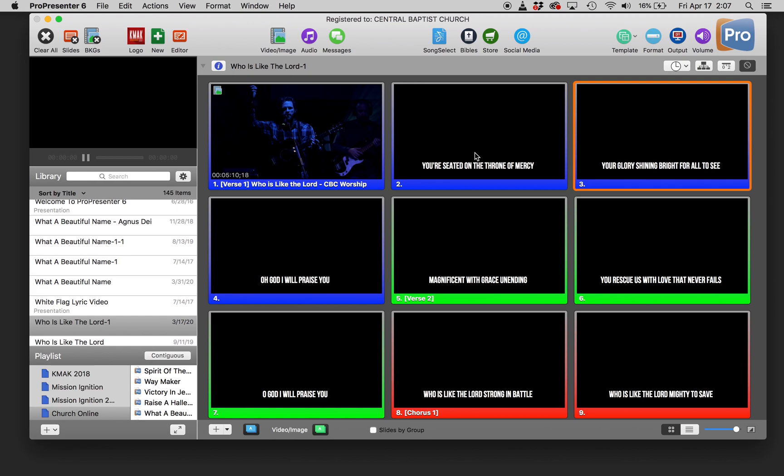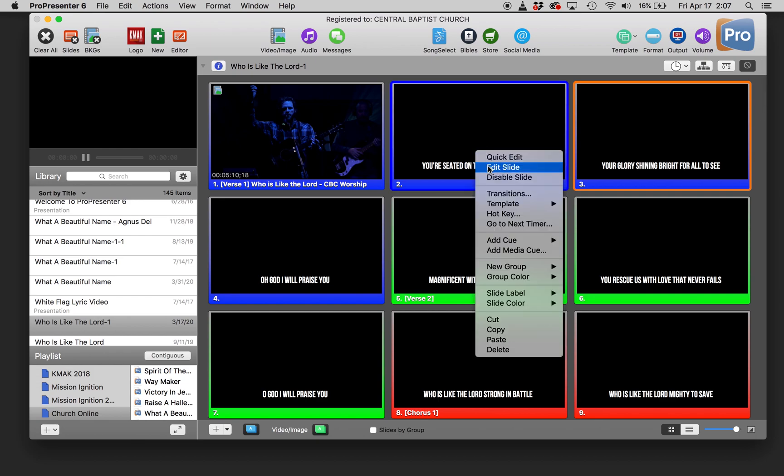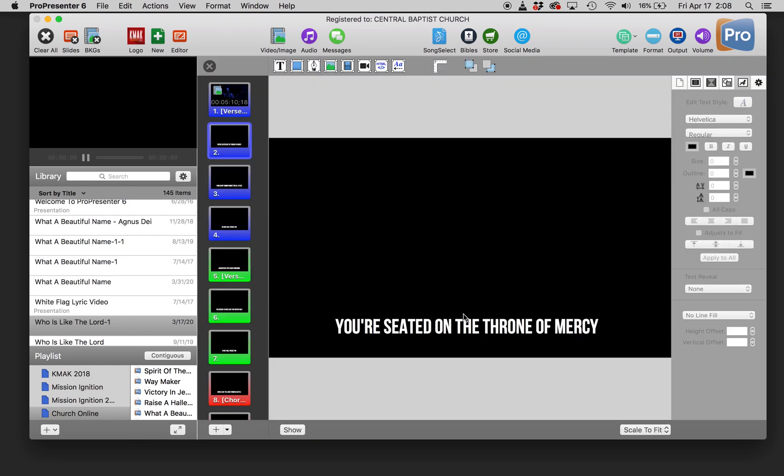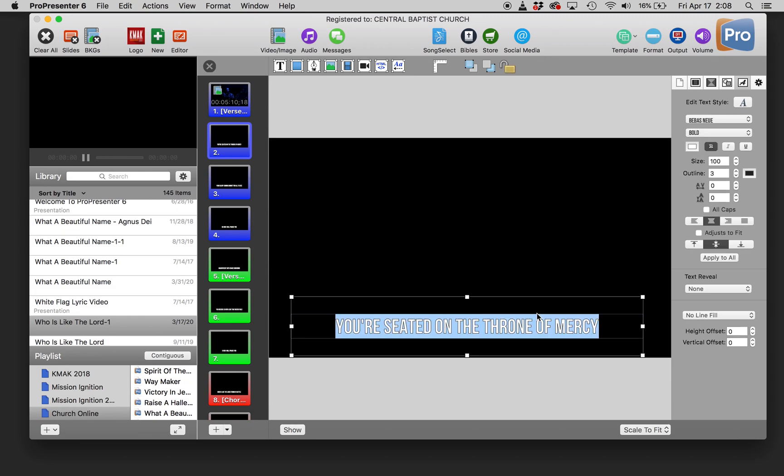You can bring in your lyrics from song select and then edit them to be lower thirds. I like to bring them all in, put them in exact order, then go into edit the first slide. Format this how you want your lower thirds to look.